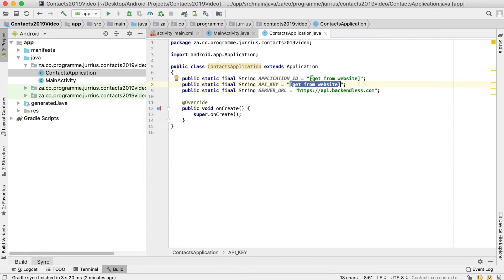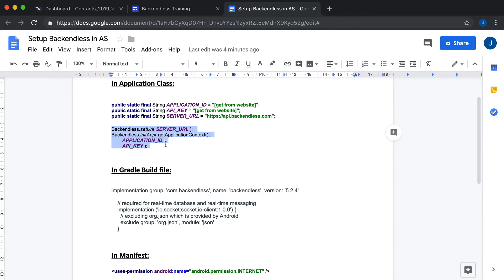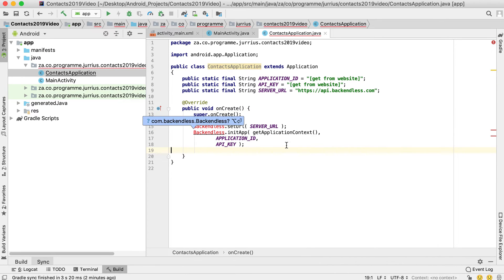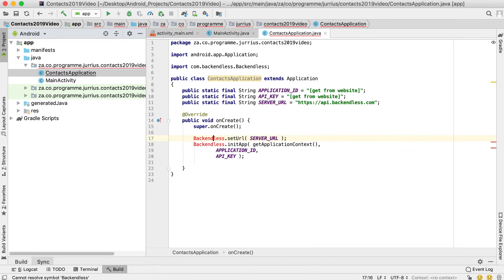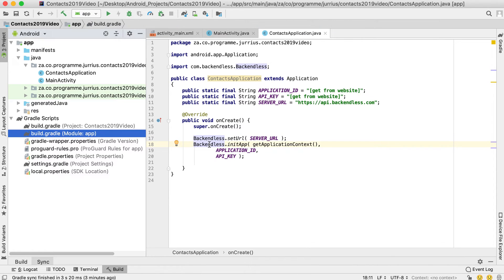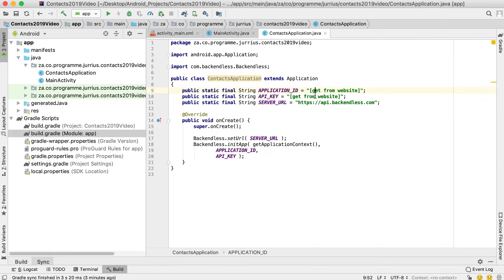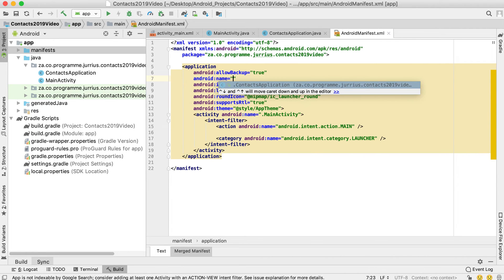You'll be working with three variables: an application ID, an API key, and a server URL. Keep the server URL as-is; only the API key and application ID change per application. Then, from the document, copy the lines that go inside your onCreate method, paste them in, and Alt+Enter on Backendless to import the class. If this works, your Gradle sync was successful and the libraries are included. We'll come back to fill in the actual ID and key shortly.